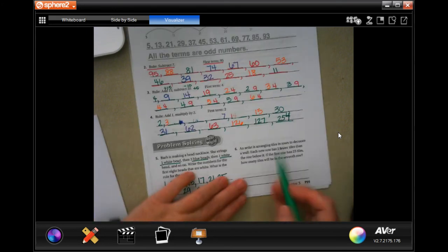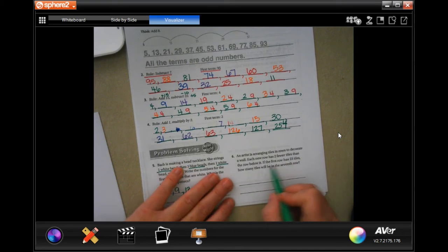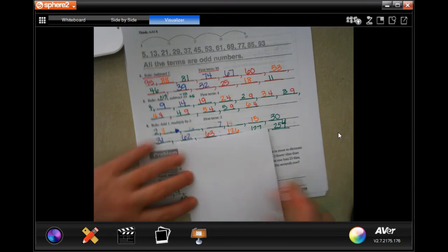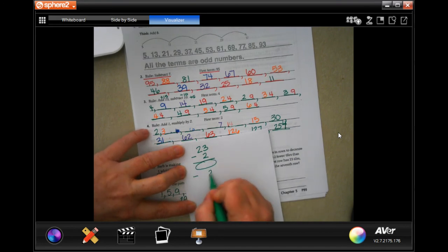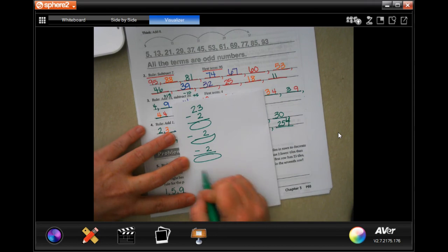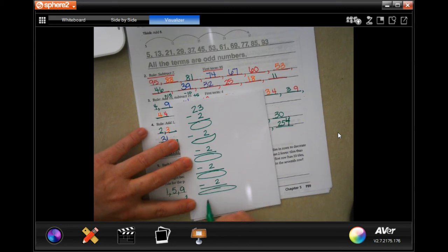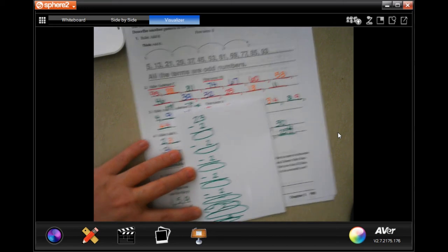The next one: an artist is arranging tiles in rows to decorate a wall. Each new row has 2 fewer tiles than the row below it. If the first row has 23, how many tiles are in the 7th row? So we have to subtract 2 seven times. We start with 23 and subtract 2 each time — that gives us rows: 23, 21, 19, 17, 15, 13, 11, 9.